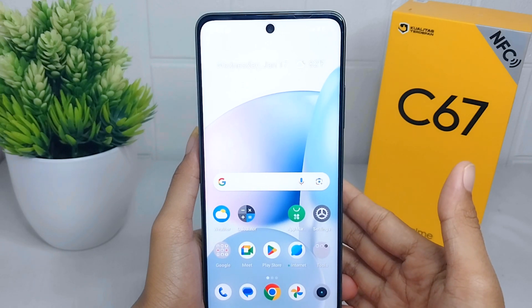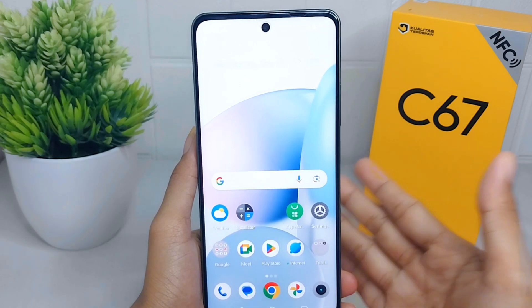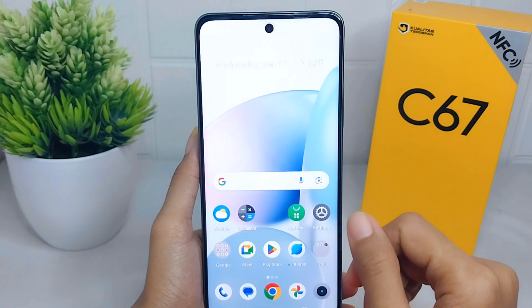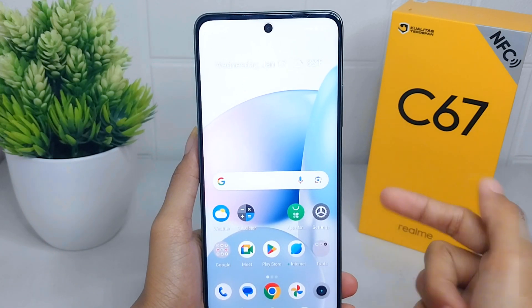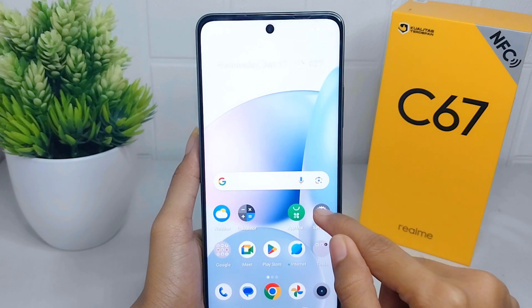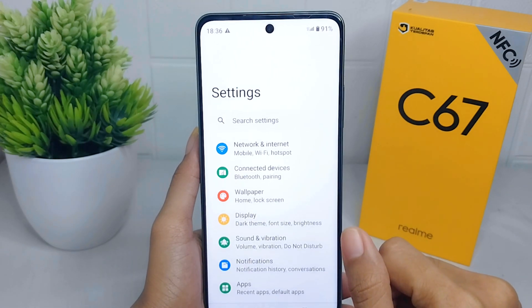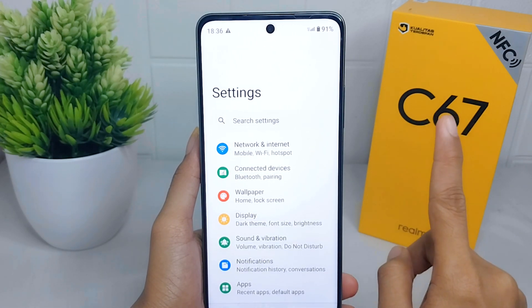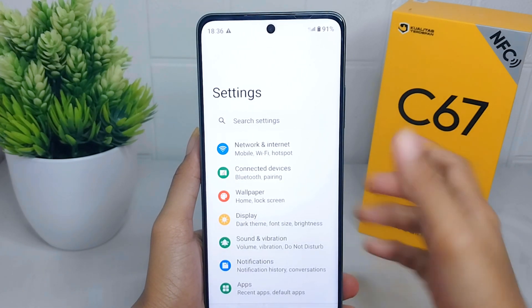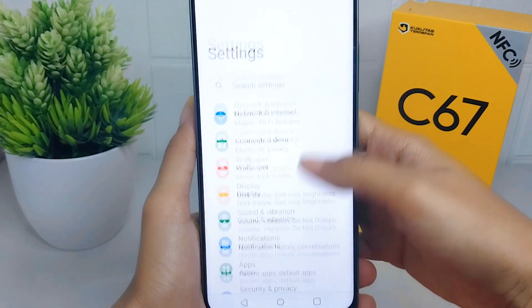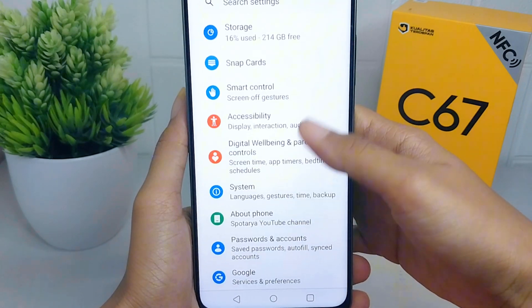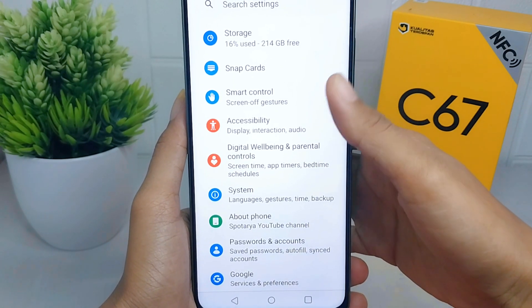First, you have to go to the Settings menu on your device. After that, scroll down and select the System option.